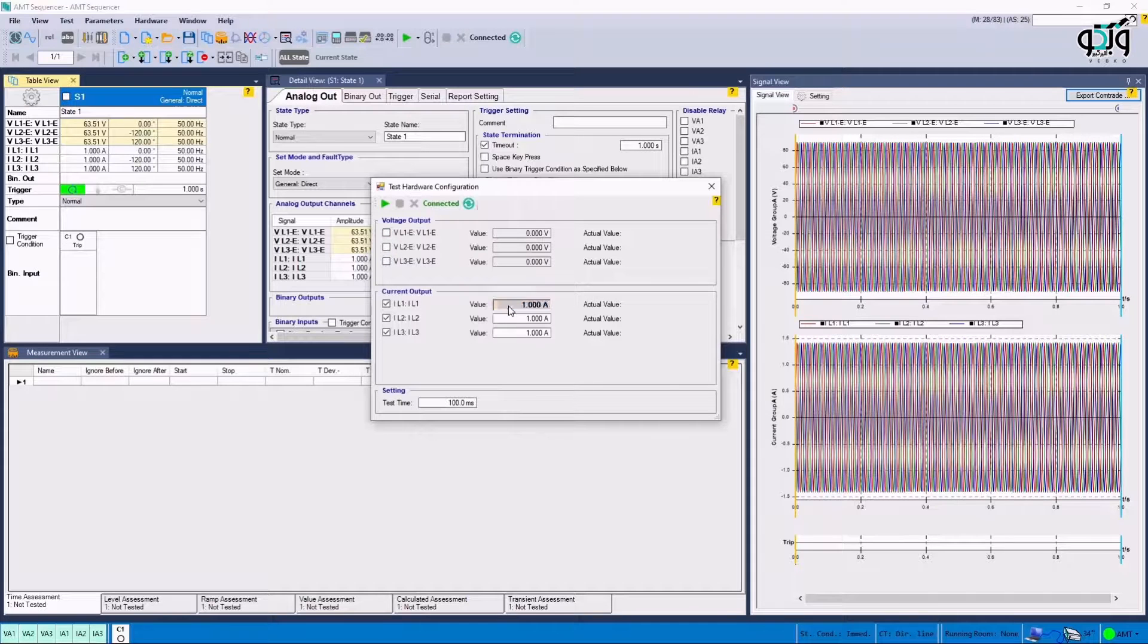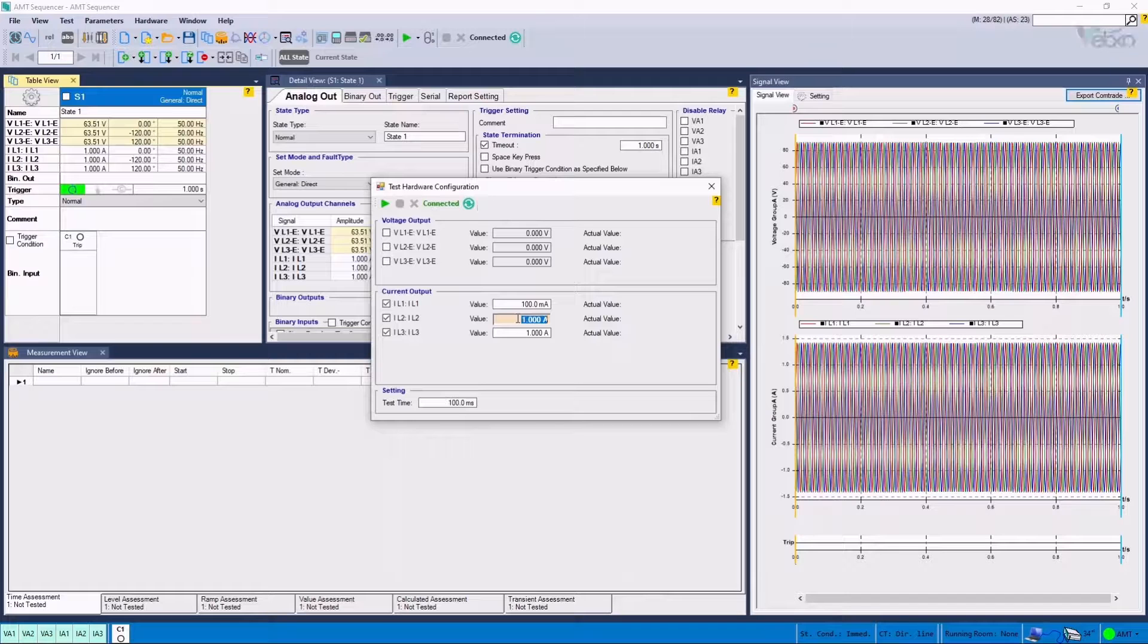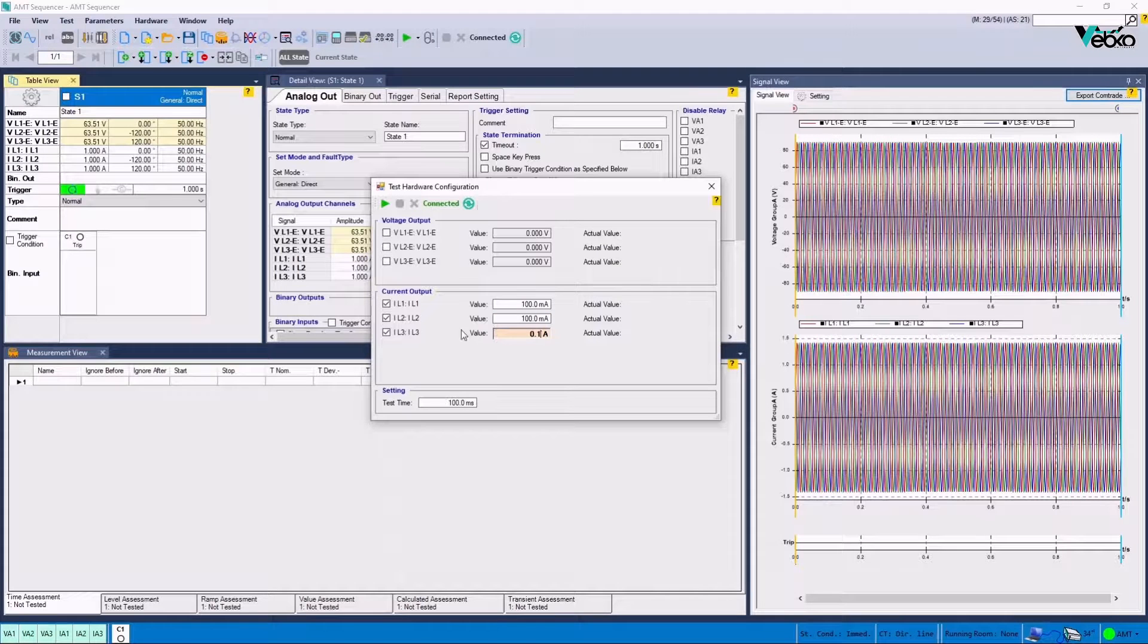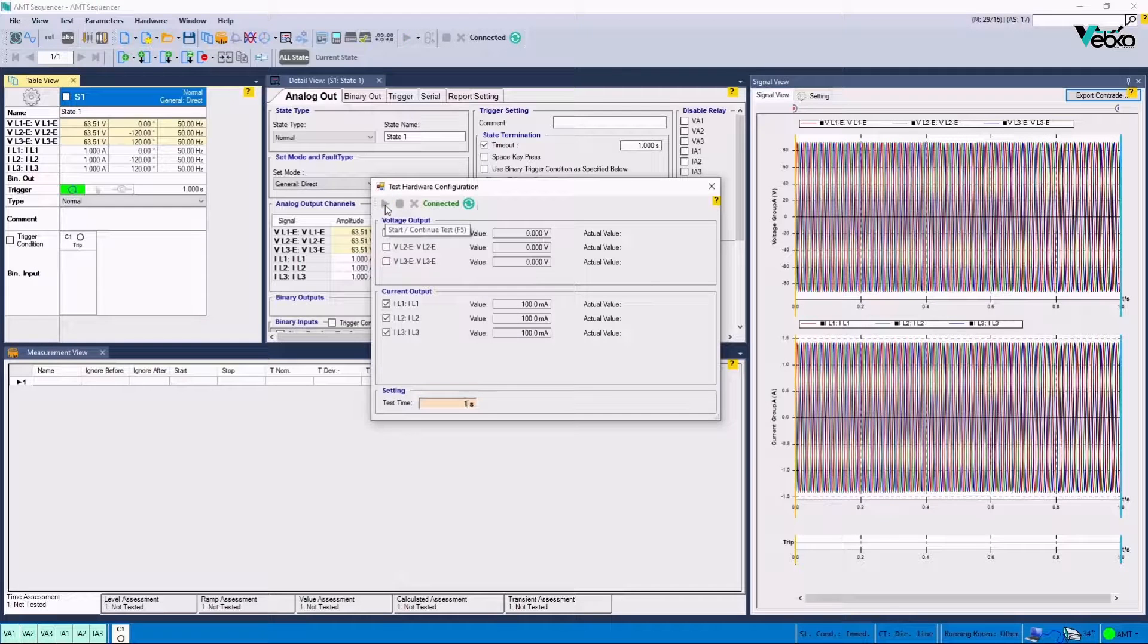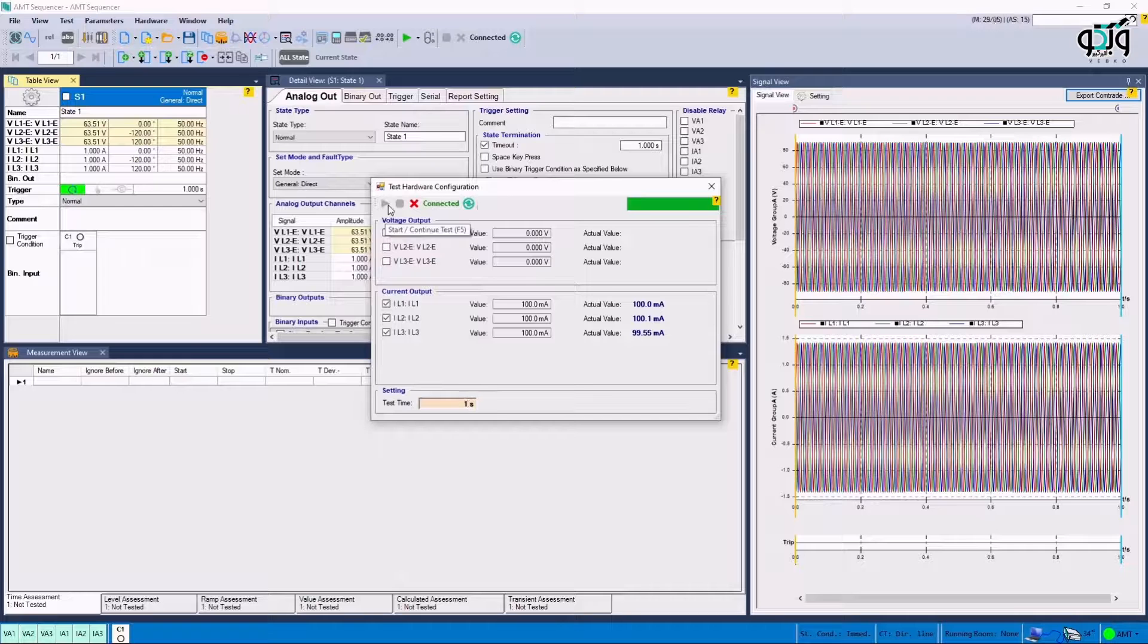This can be done by simply clicking on Test Hardware Config option. Then, the intended current must be specified in Current Output section. Current Injection Channels are specified and the injection duration is selected. By clicking on the triangle at the top of the screen, the injection will keep going as long as the specified duration.